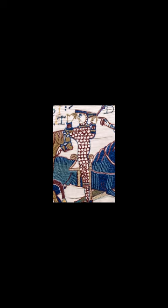If you were a king or queen, what would they call you? What name do you believe is the goofiest for any monarch?